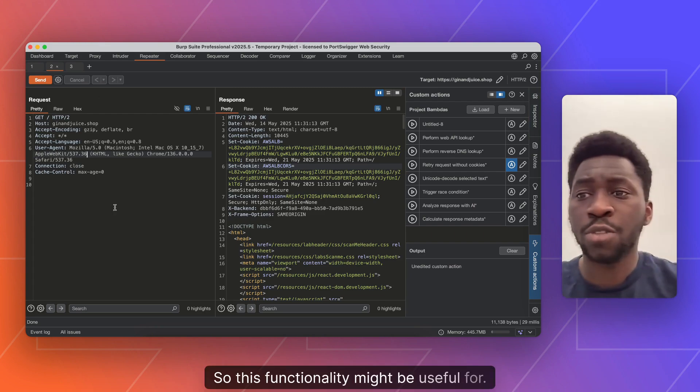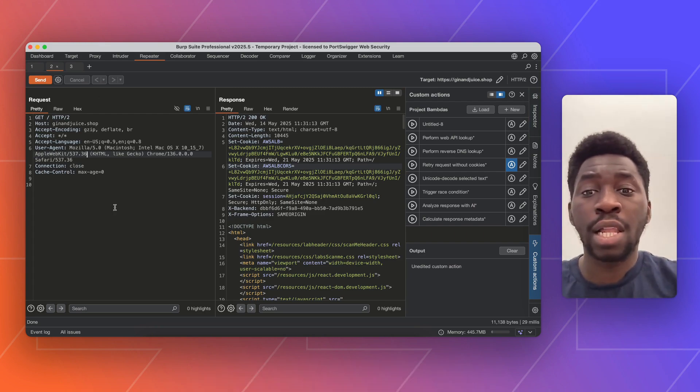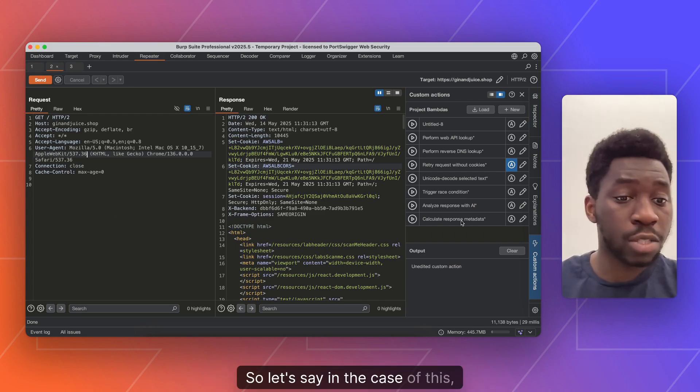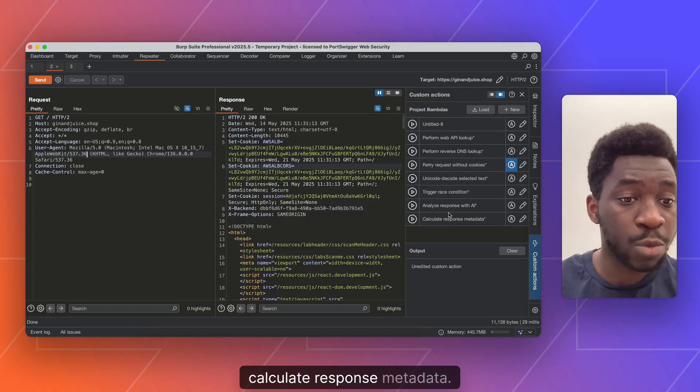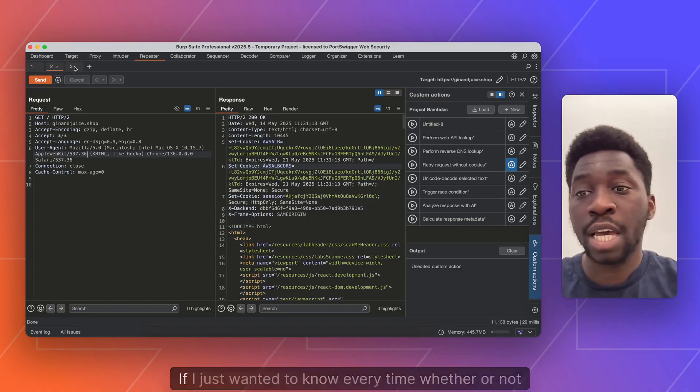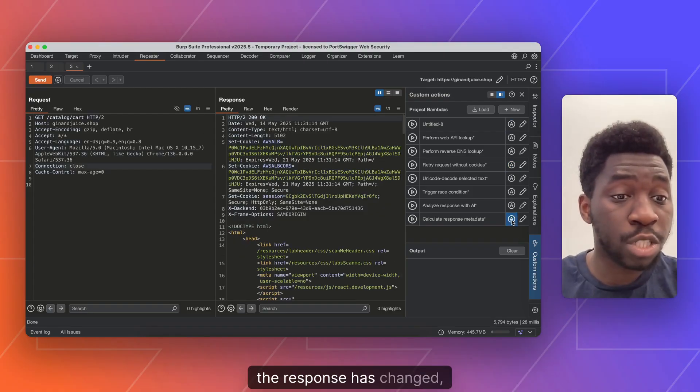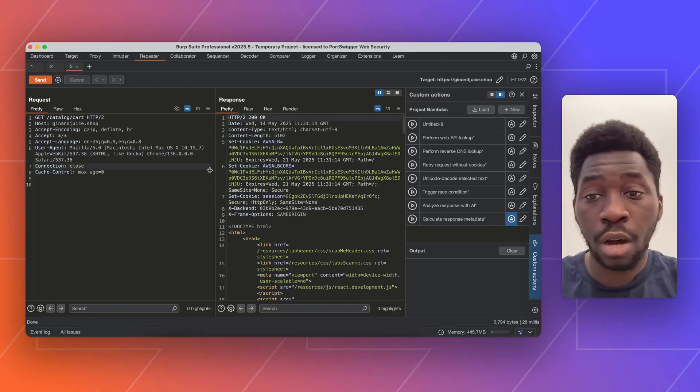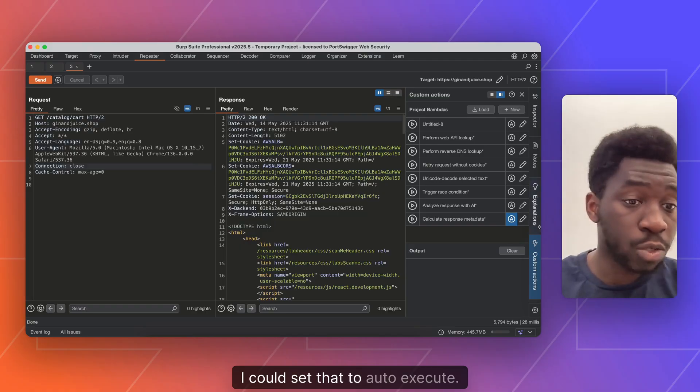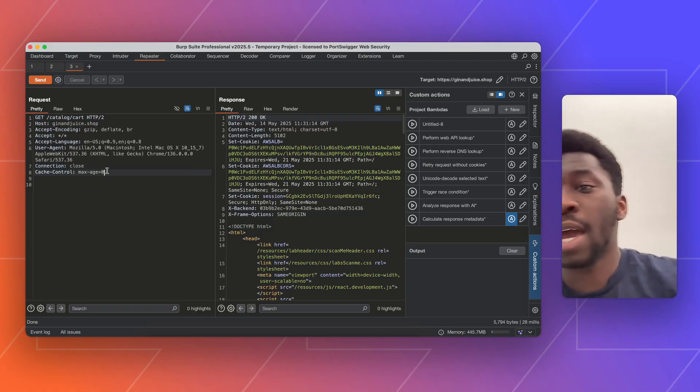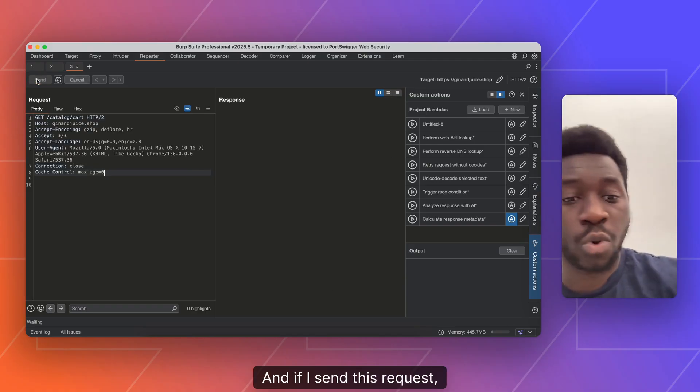So this functionality might be useful for, let's say, in the case of this calculate response metadata, if I just wanted to know every time whether or not the response has changed, I could set that to auto execute. And if I send this request, you can see this top number, which was the body's hash code.